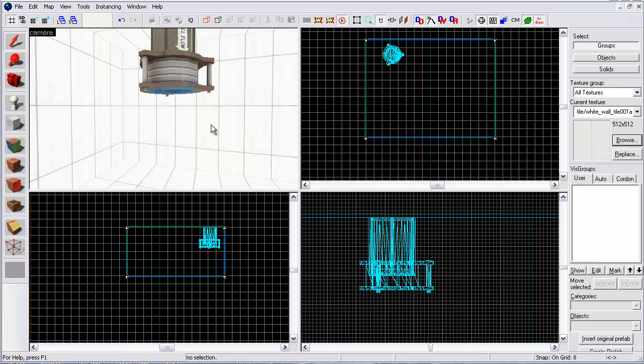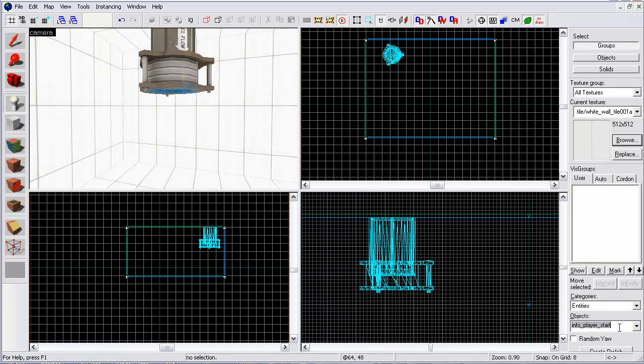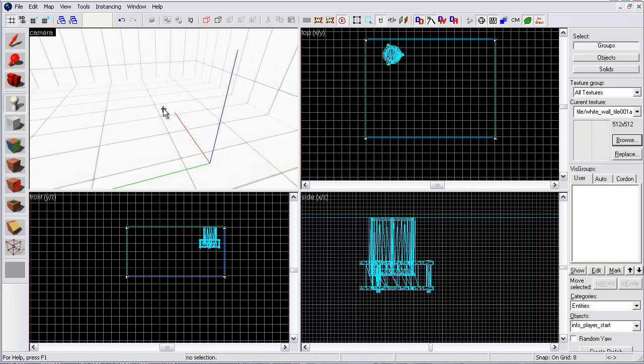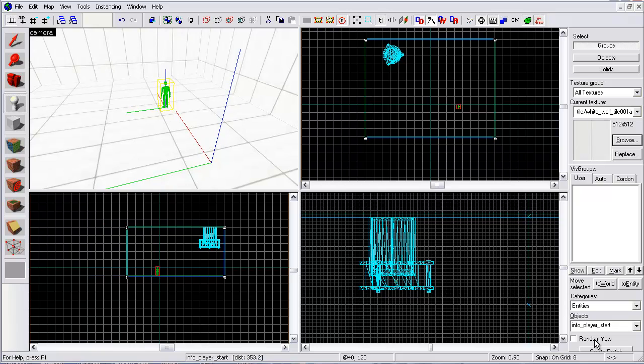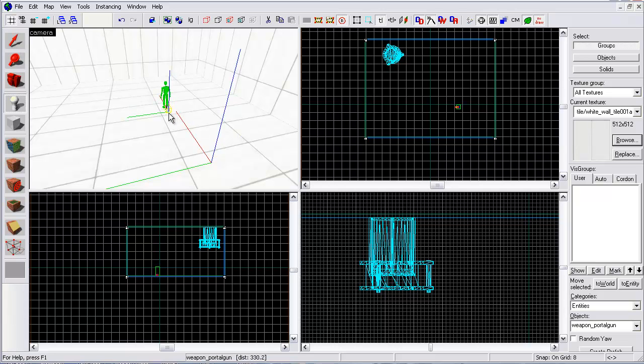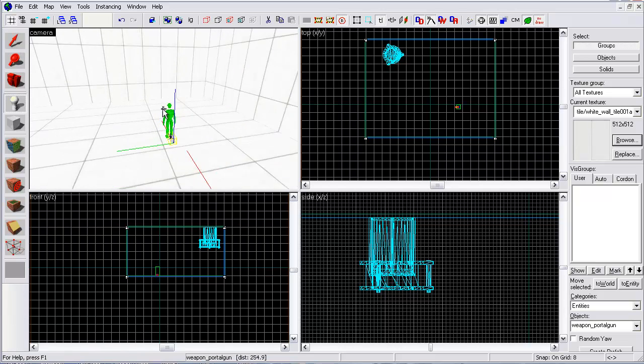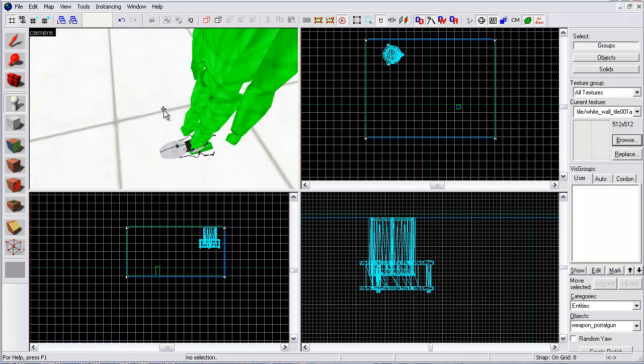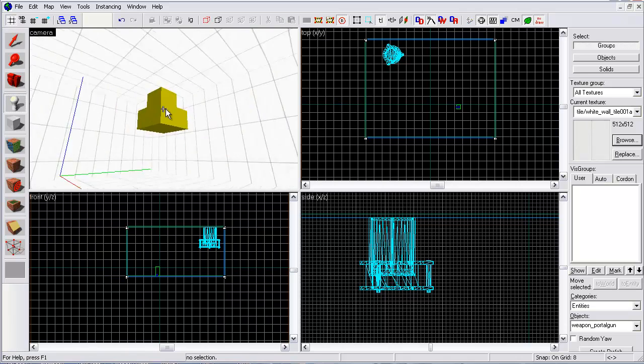So if you want to create the goo, click on your entity tool at the bottom right. I'm going to create my player start right now. Right there. I'm going to give him the weapon. Type in objects, weapon, portal, gun. And just place it right in front of your player.